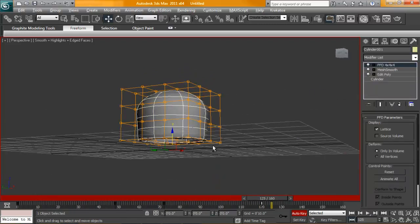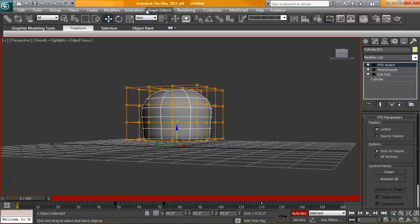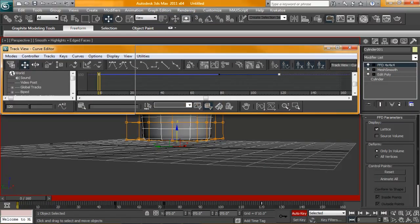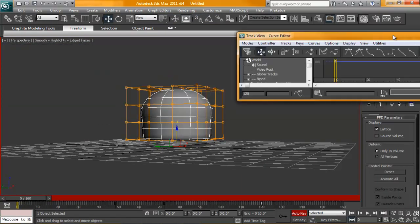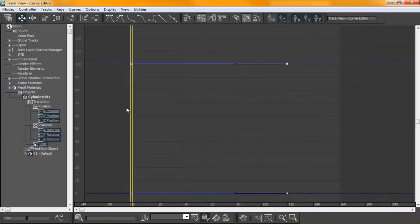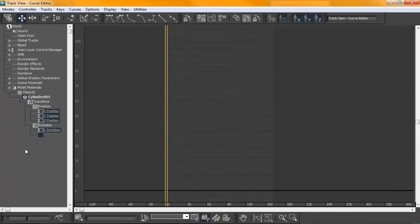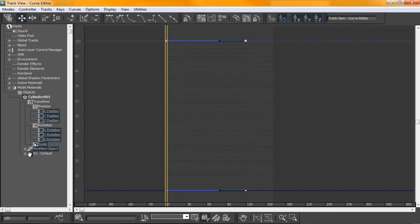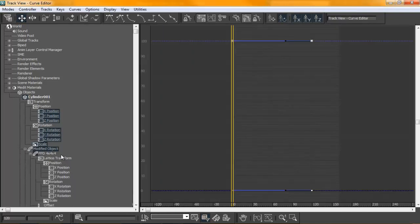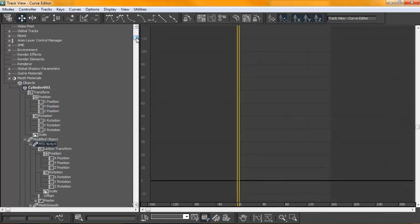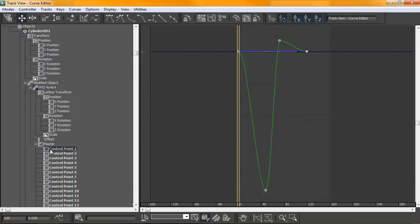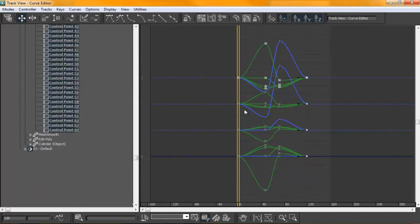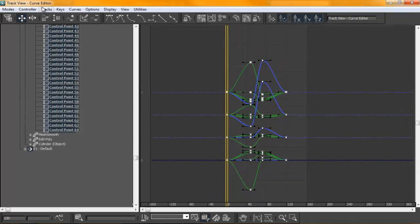So we're going to go to our curve editor. Pull this out here. And what we're going to want to do, I forgot I wasn't using dual monitors for the recording. So we're going to go into the modified object of our cylinder here, and we're going to come in here, find the control points for the FFD. Just go down here, master, and here's the control points. So we get 64 of them. So what we want to do is select all of them at this point.